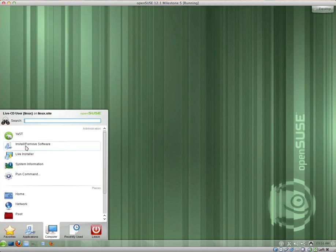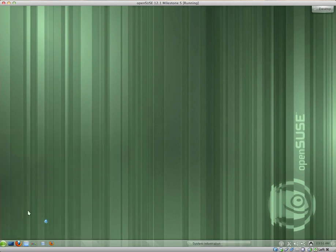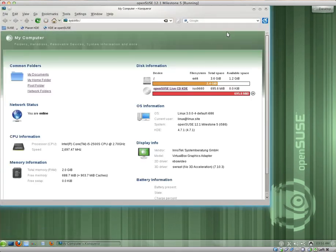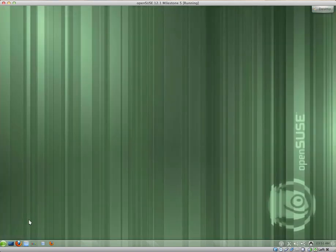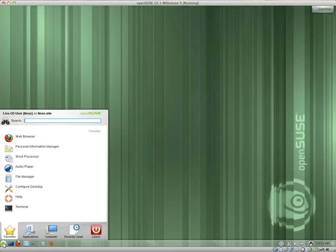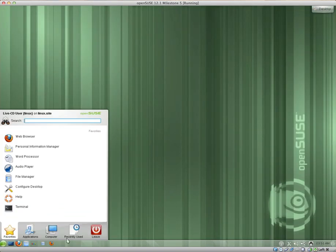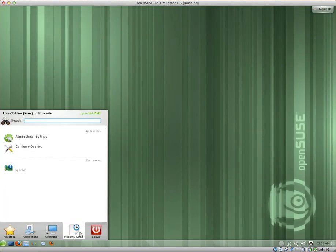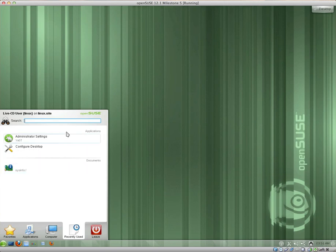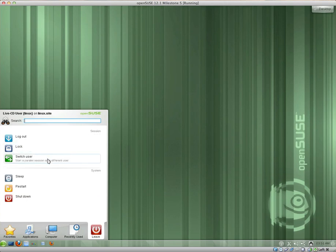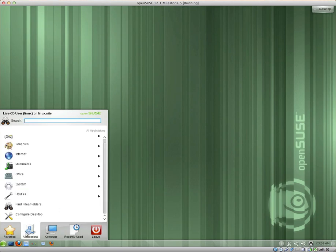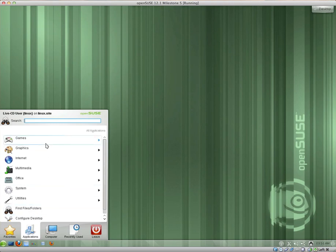You can obviously install the room with software. There's system information and a few of the other locations you'd expect, like the home folder. And now, what else do we have? We have recently used applications and documents and probably music and all sorts of different things which will display here. We have leave. You can obviously log out, lock the computer, switch users, get the computer to sleep, restart or shut down. Now, let's take a look at all of the default applications.